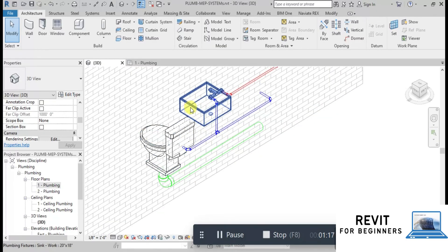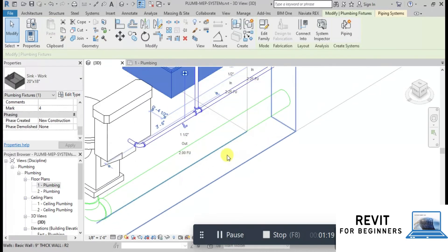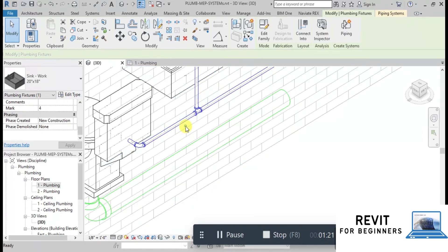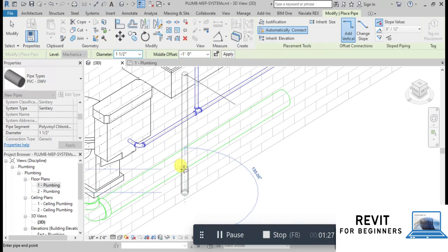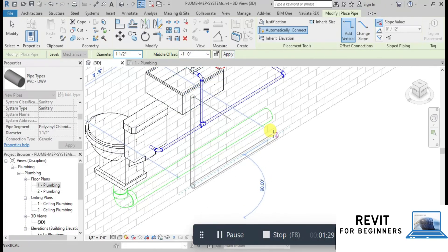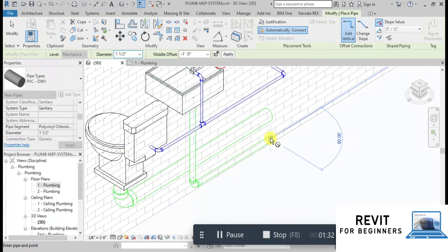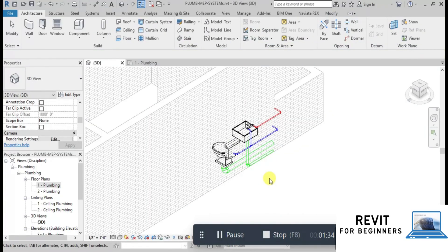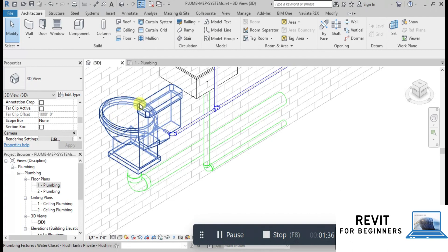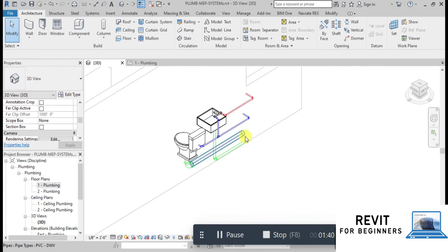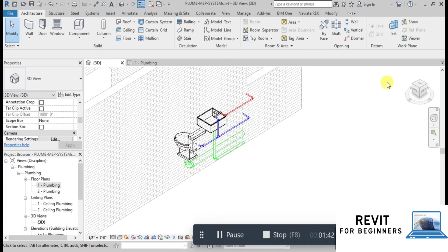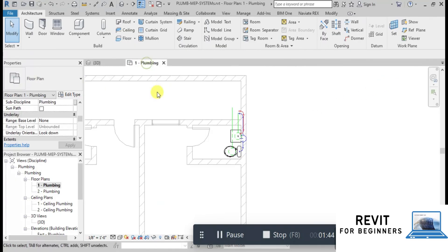Similarly, we will create a wastewater pipeline from the bottom of the sink. Click on the Out icon and then set the middle offset to minus 1 foot. Now draw a pipe outside the toilet. This way we can completely draw the water supply and sewerage system of a house in Revit. I hope you enjoyed this video. Please subscribe to our channel to watch more videos on Revit. Thanks for watching.